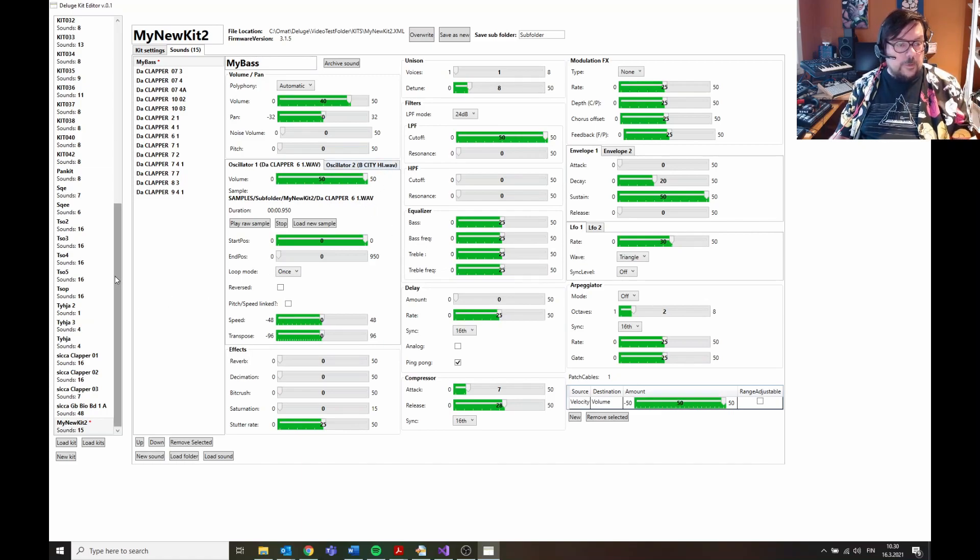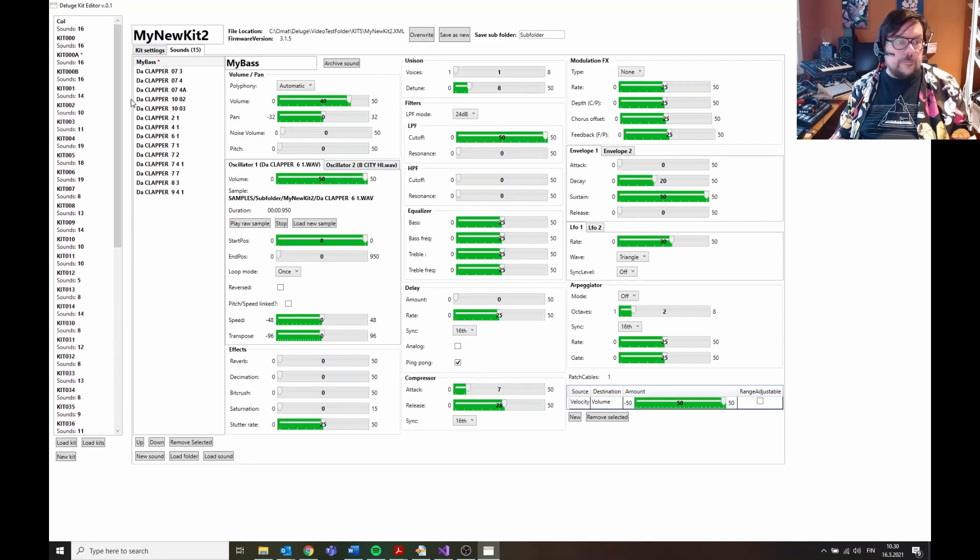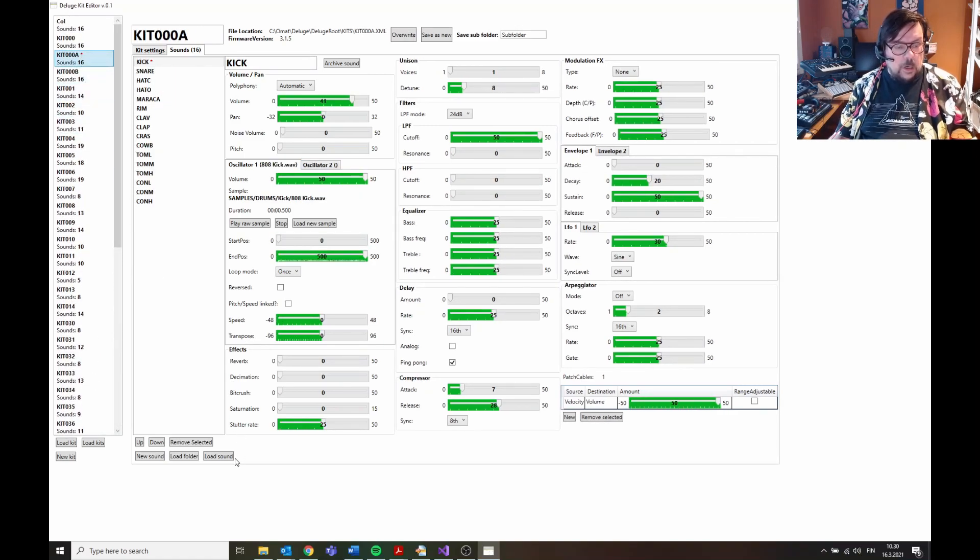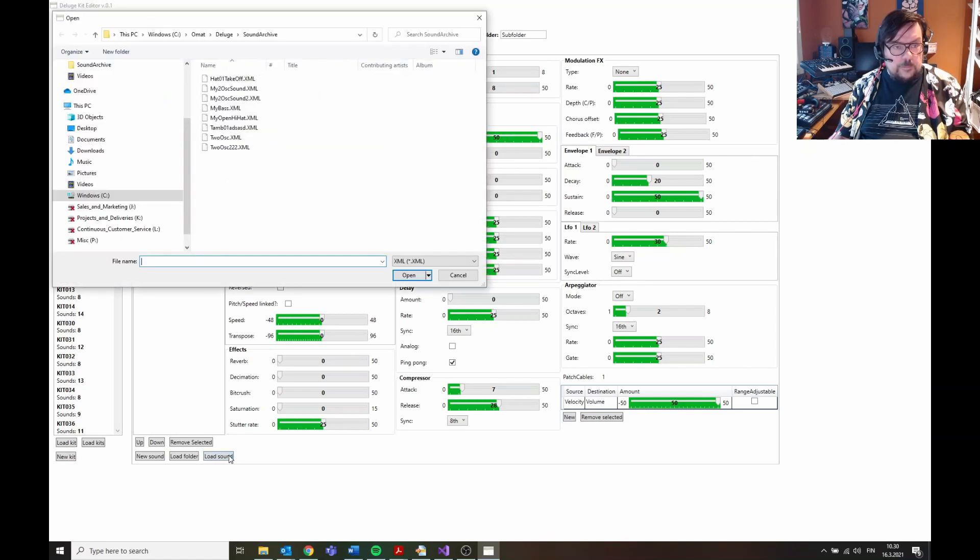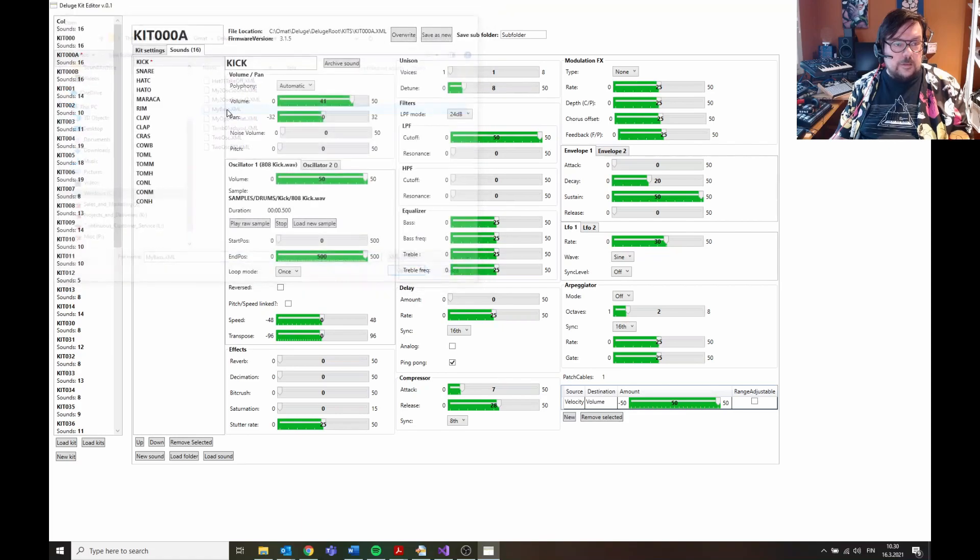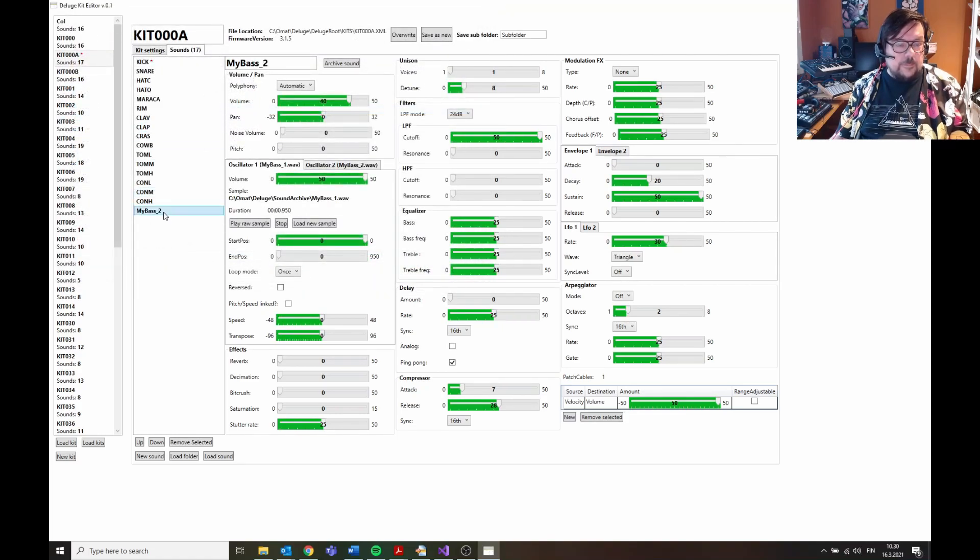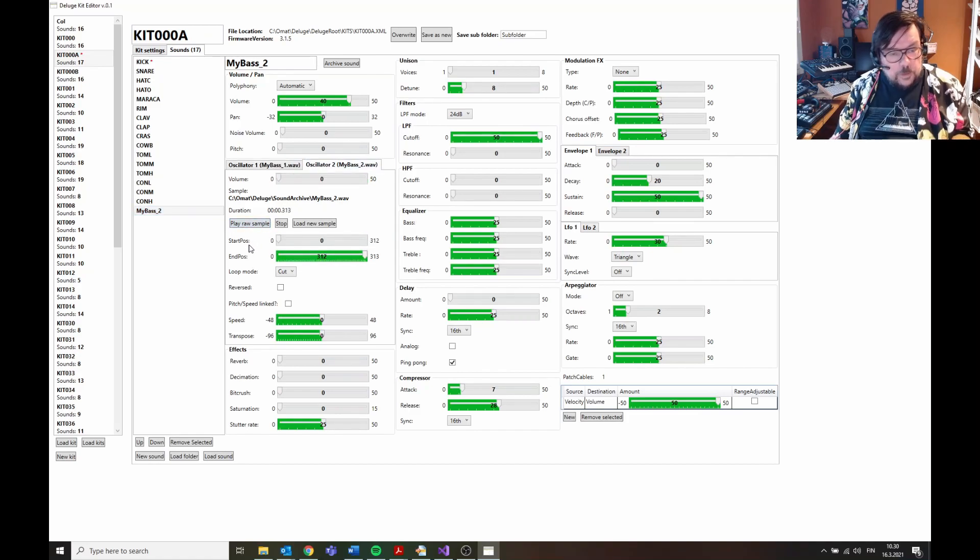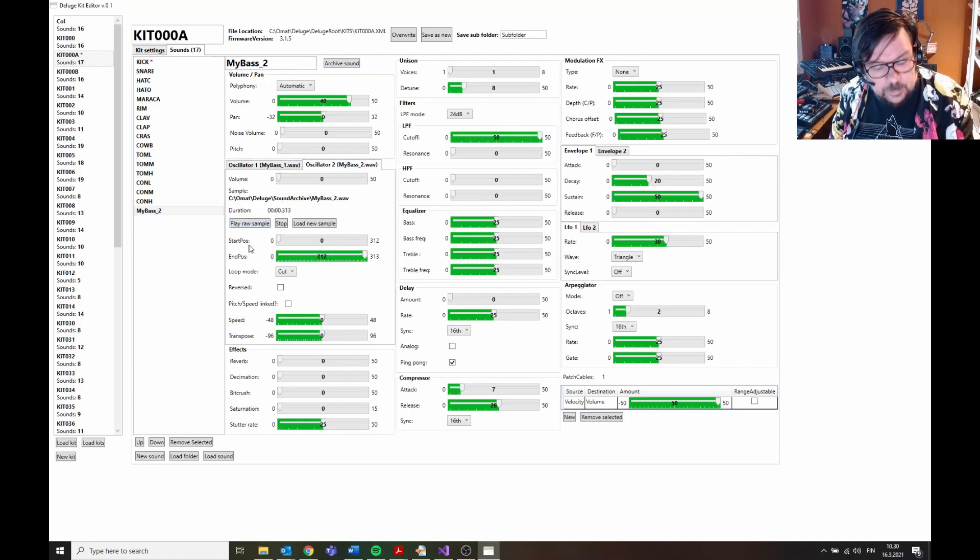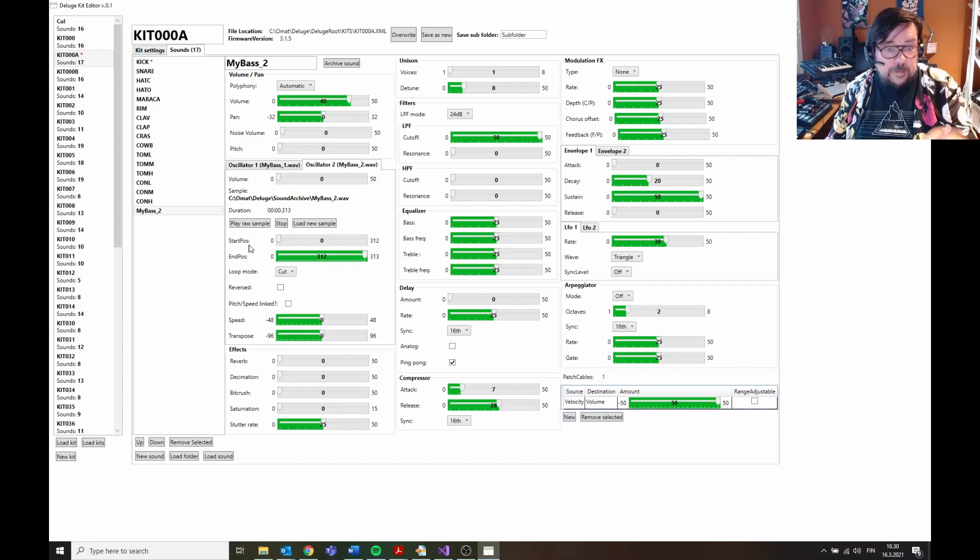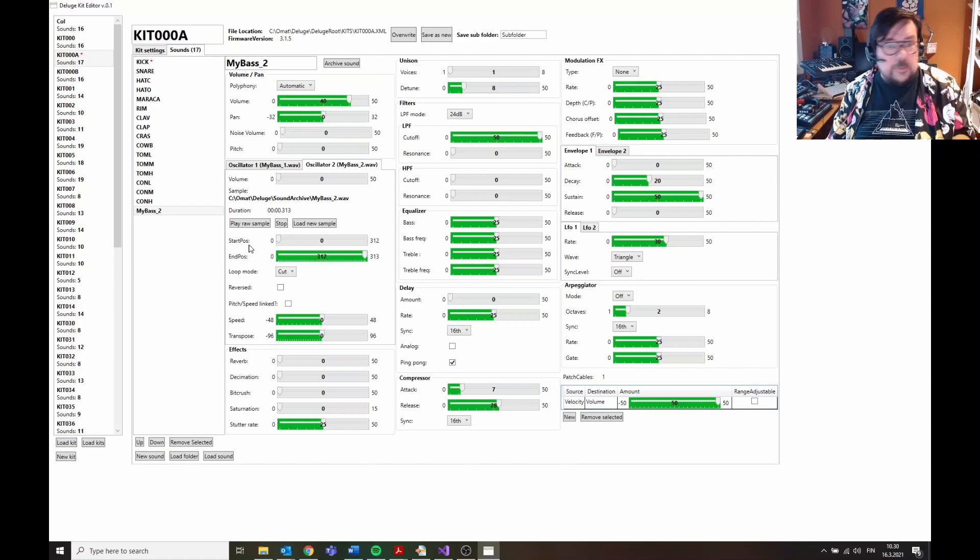And then I have a sound archive here, and it saves this and it also saves the associated samples with this. So you can for example go to another kit and load sound, and take that My Base here. And there it is, My Base, now it's usable in this kit. So you can basically create a sound archive of your favorite sounds and settings all at the same time.